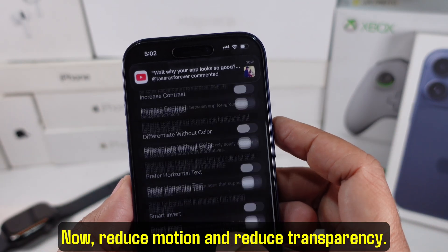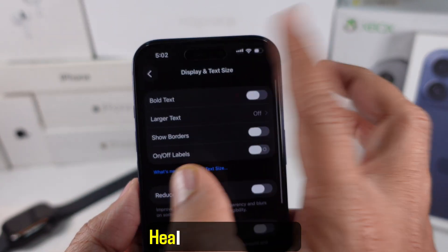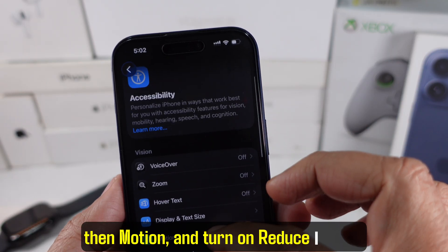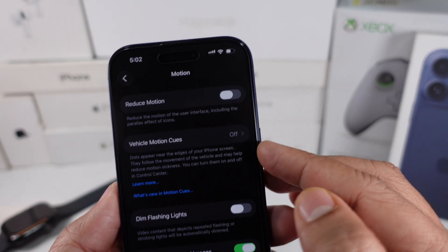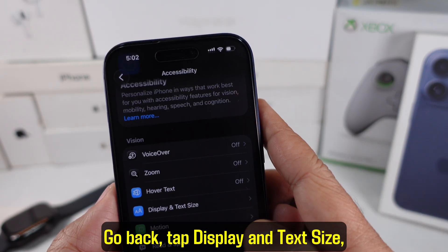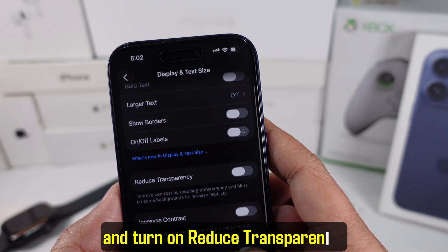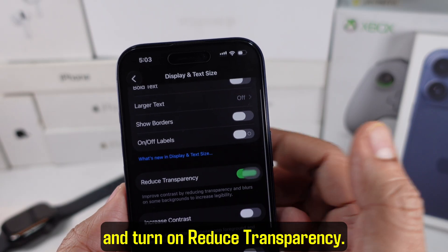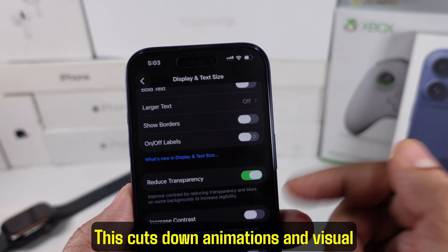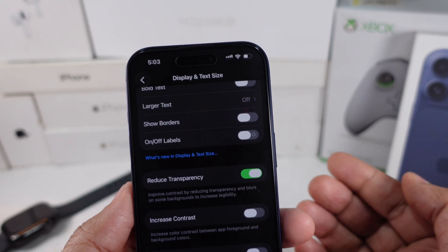Now, reduce motion and reduce transparency. Head to Accessibility, then Motion, and turn on Reduce Motion. Go back, tap Display and Text Size, and turn on Reduce Transparency. This cuts down animations and visual effects that constantly use power.